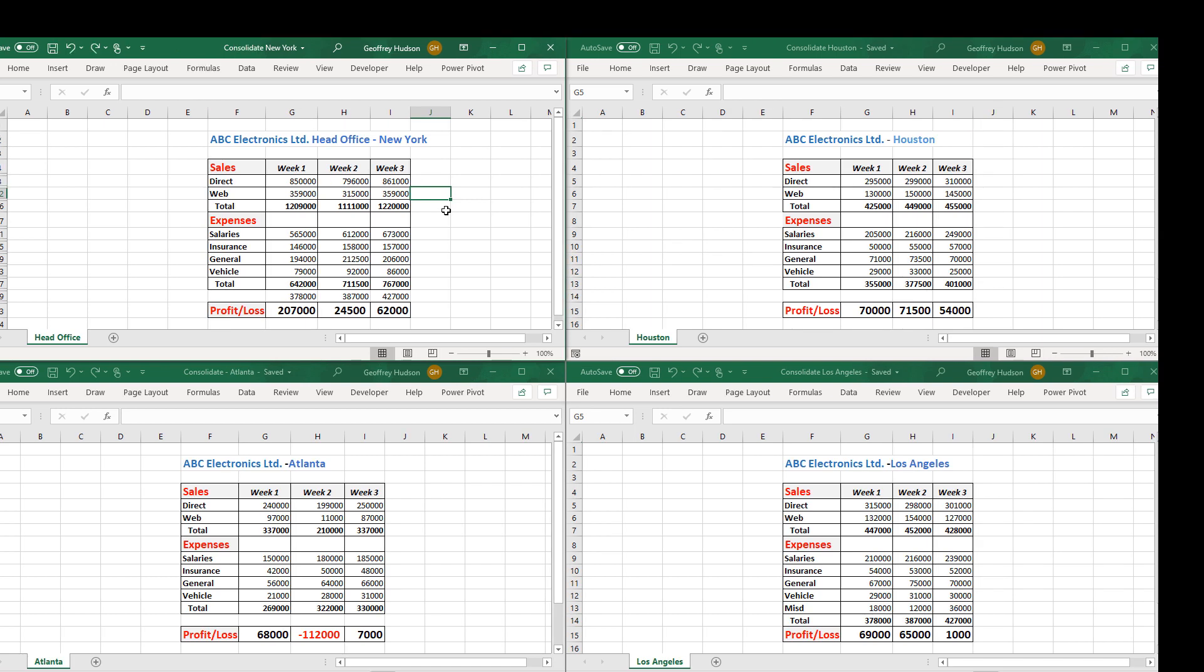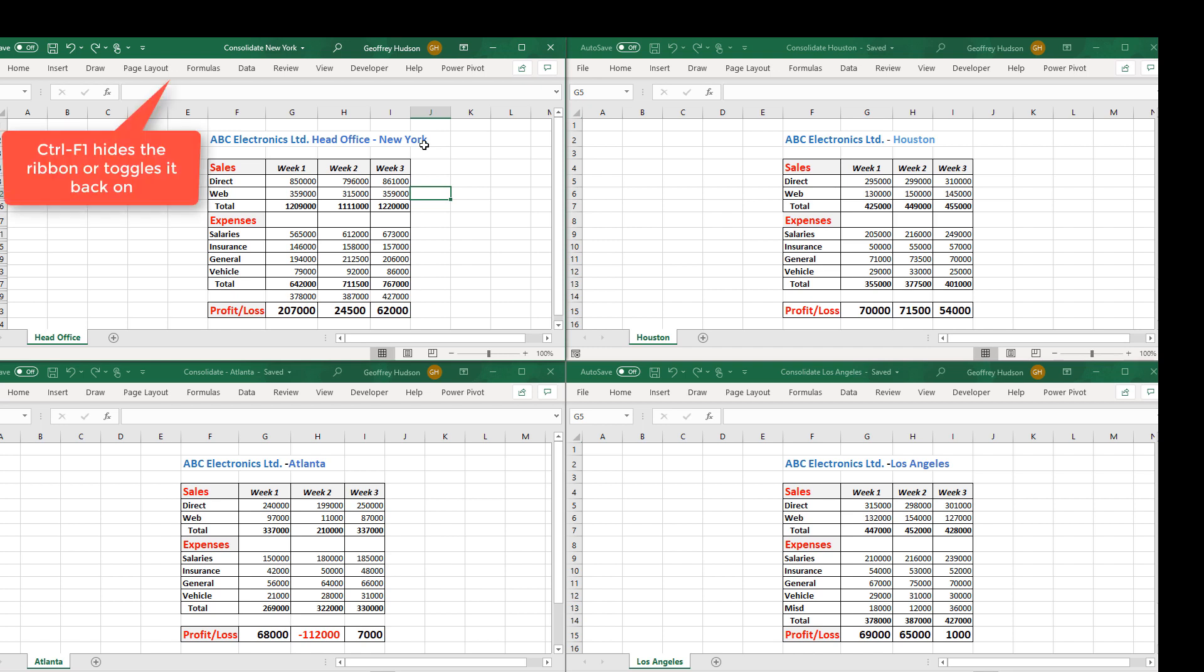Now you notice also that we removed the ribbons by pressing Ctrl+F1 simply to give us more space on the screen. You could bring the ribbons back by pressing Ctrl+F1 again.